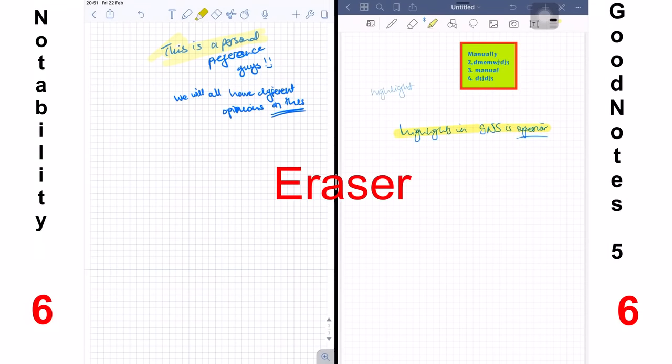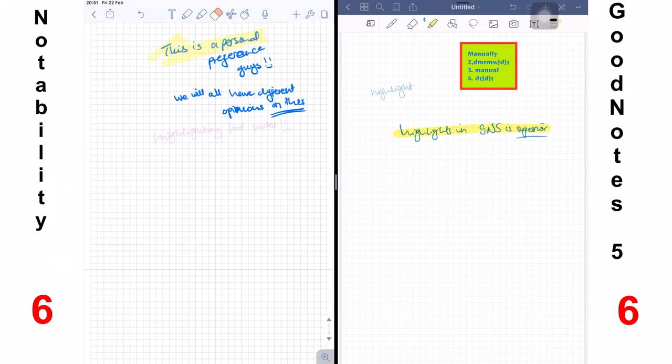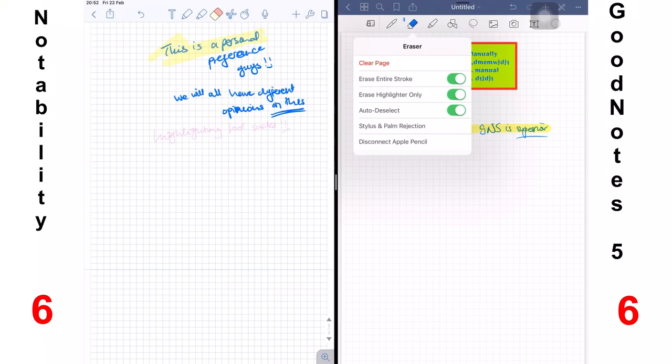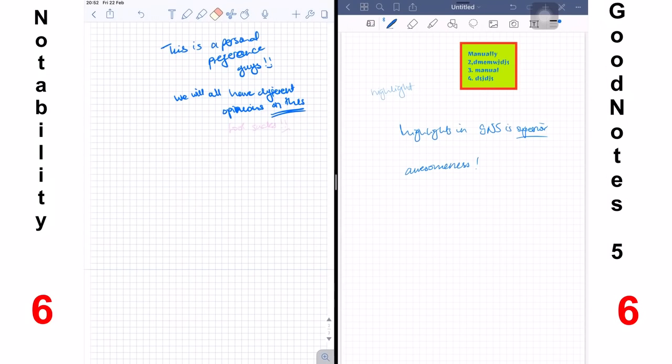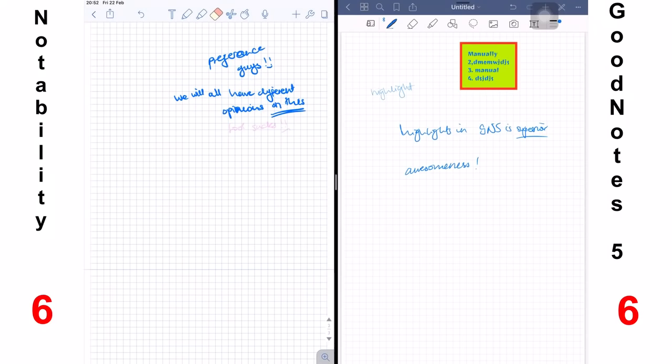Next, we have the eraser. And once again, GoodNotes 5 shines with its improved eraser that can not only erase per pixel and per stroke, depending on how you set it up, the eraser now can also erase just the highlighter selectively. Even when you've got something written on the page, you can actually set your eraser in GoodNotes 5 to erase just the highlight. A round of applause to GoodNotes 5. In Notability, the eraser is very simple. It erases per stroke and it doesn't selectively erase highlights. But I use it all the time. I'm used to it. But more options, always better. For this one, GoodNotes gets the point.